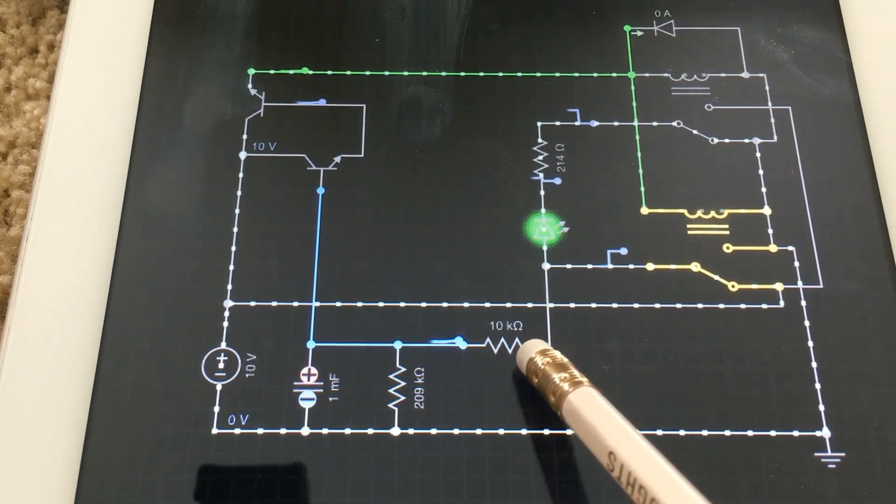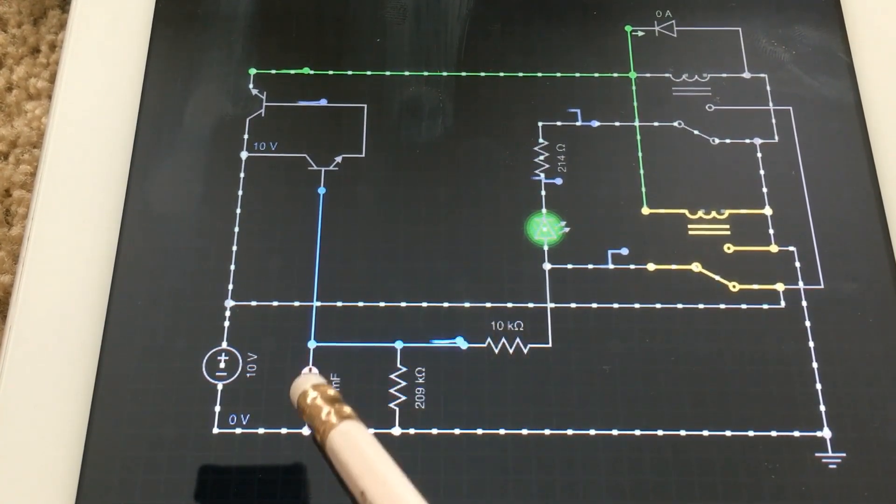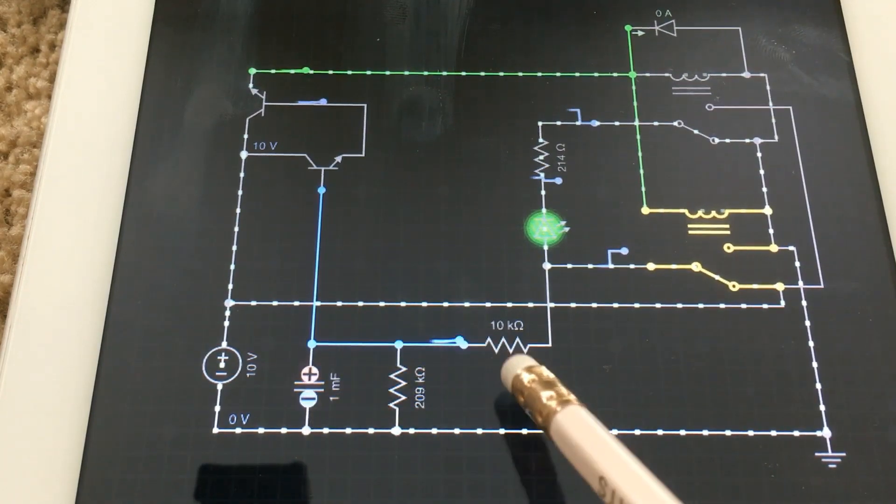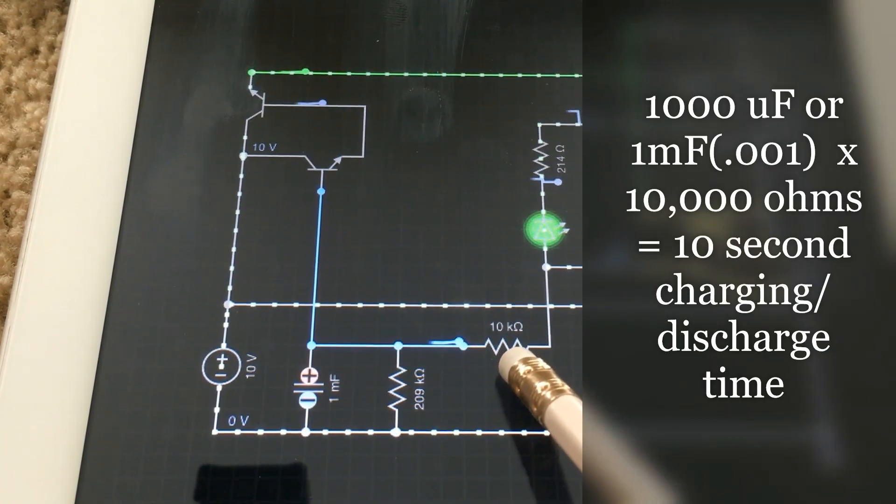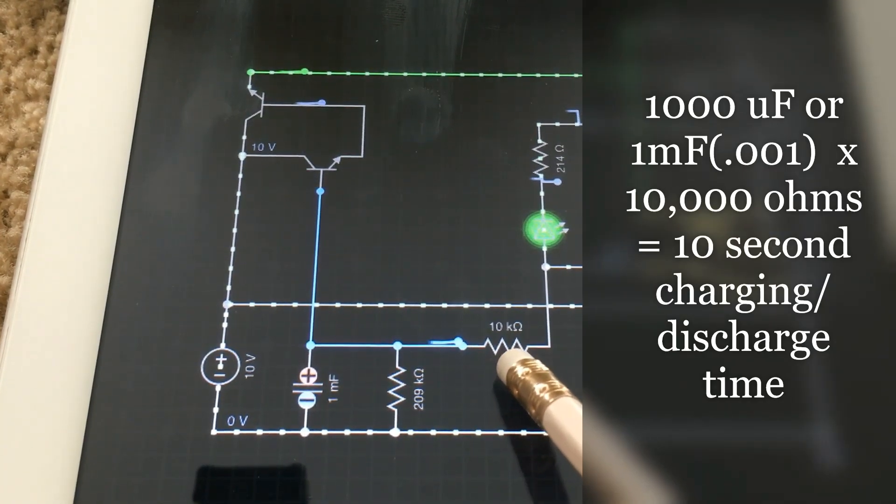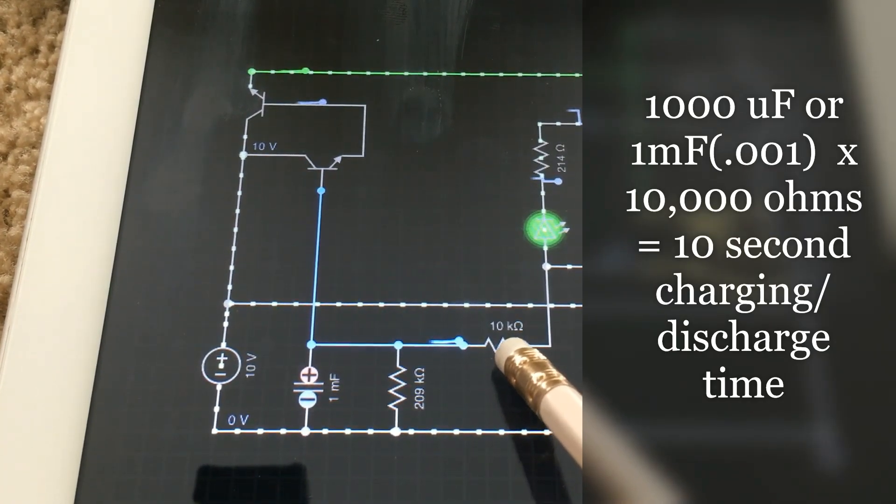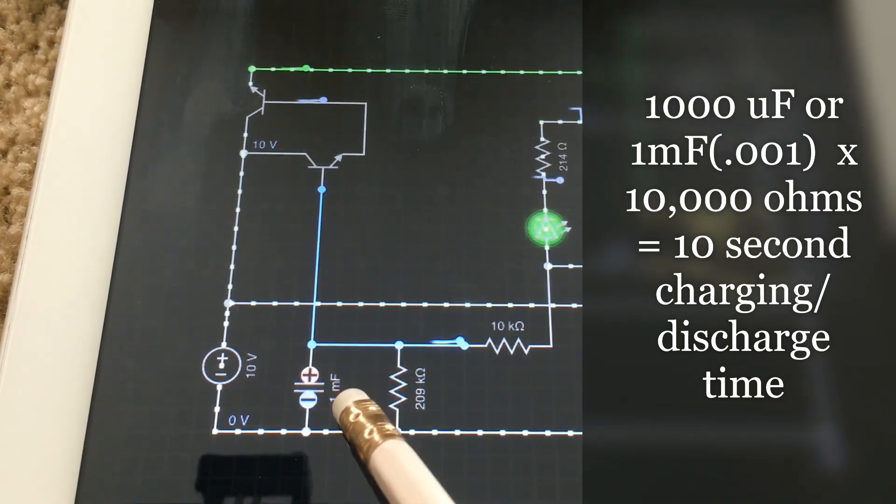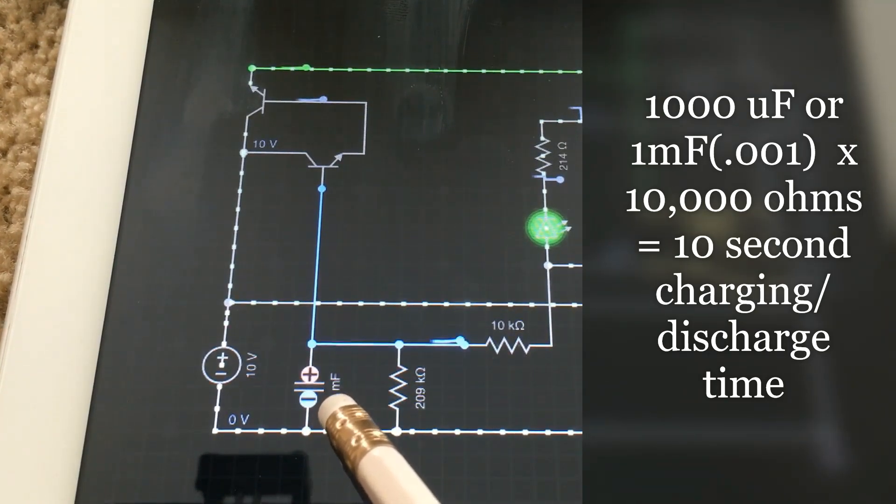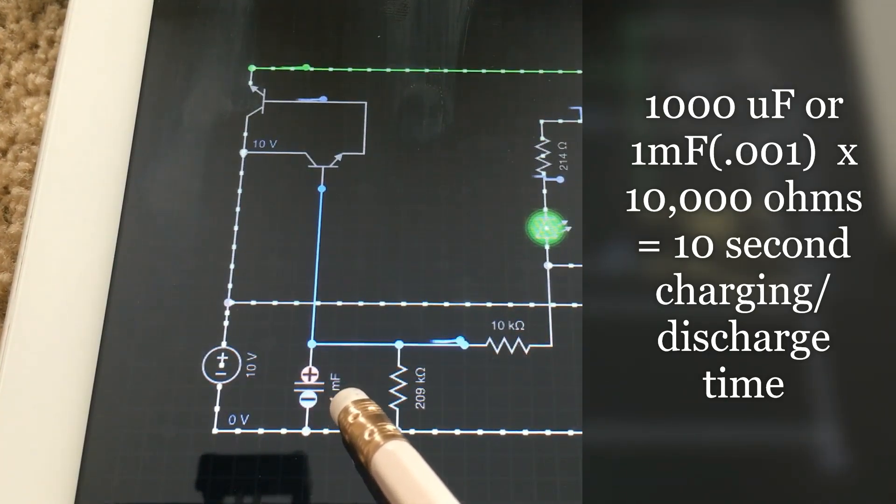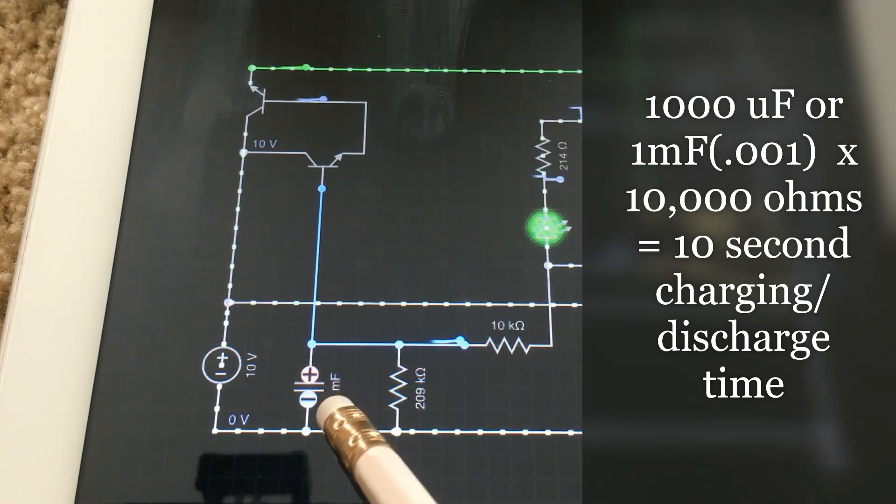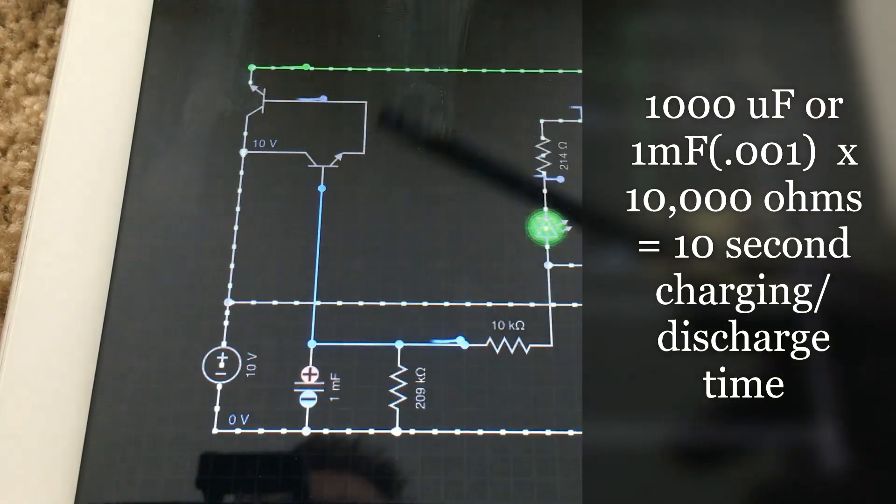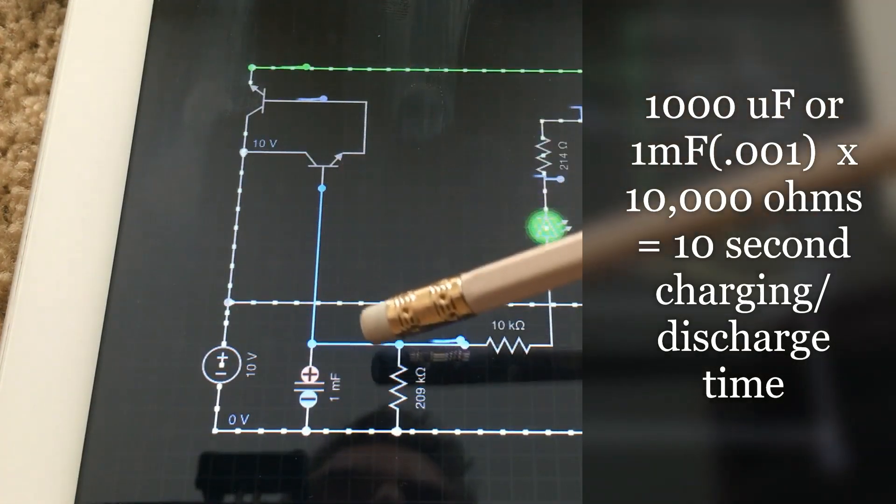So the time it takes for this capacitor to charge will be determined by the RC constant of 10,000 ohms times 1000 microfarads, and that will give you the time in seconds on how long it will take for this capacitor to charge to its maximum.